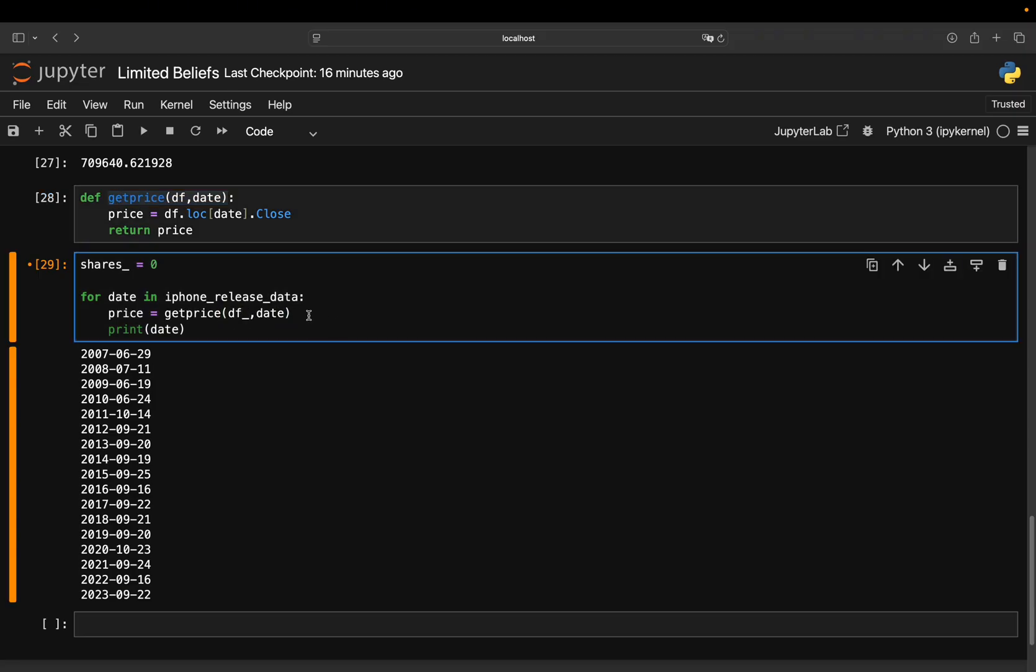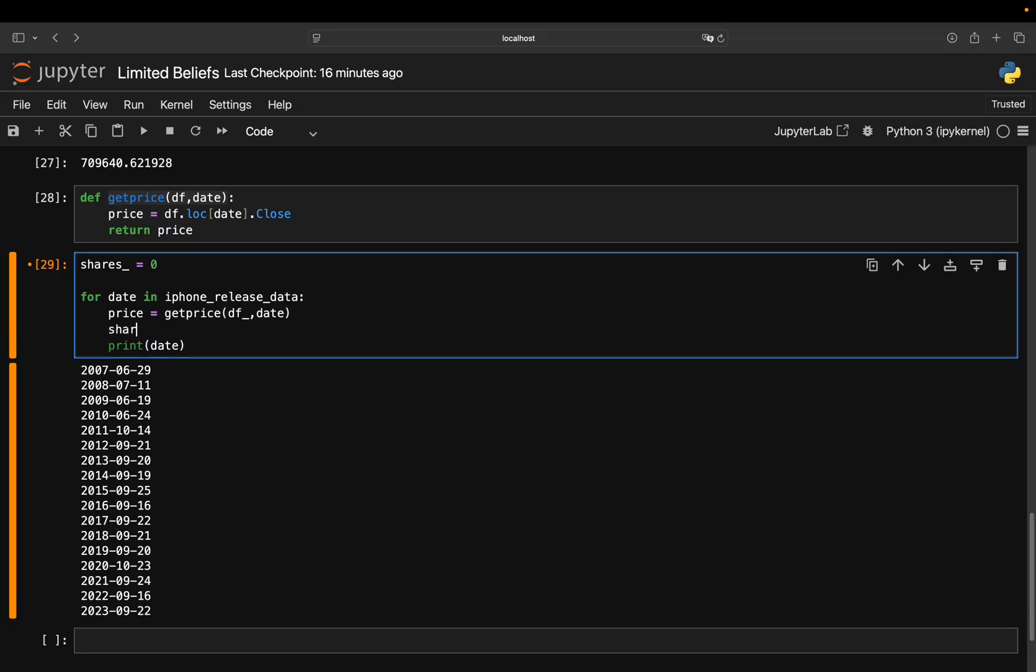So in this case, you can work with this df underscore. You can also work with the initial data frame. It doesn't matter. And then you just calculate the shares like this. So you just add up and then pull the price of the iPhone on a given date.